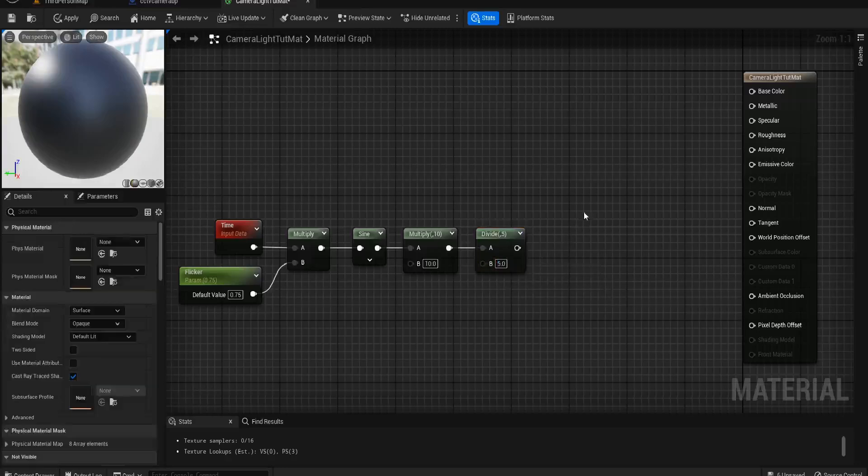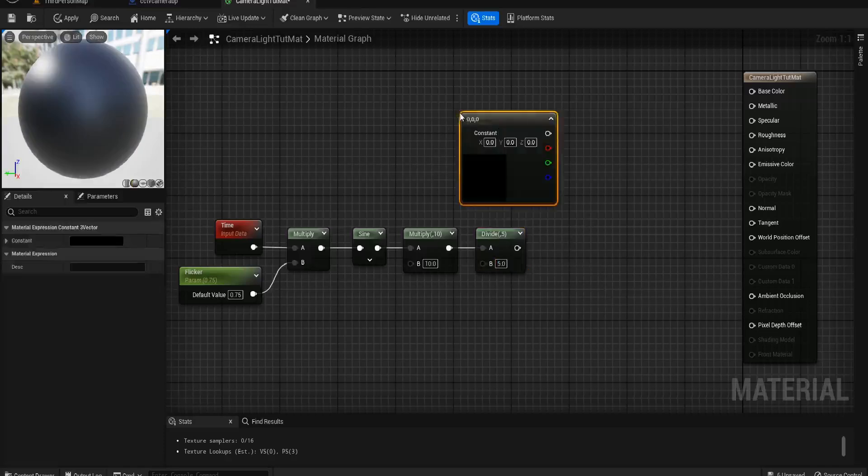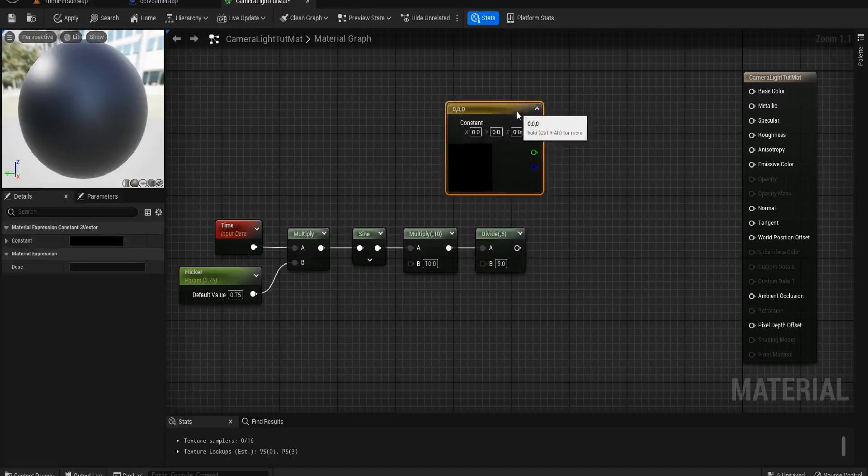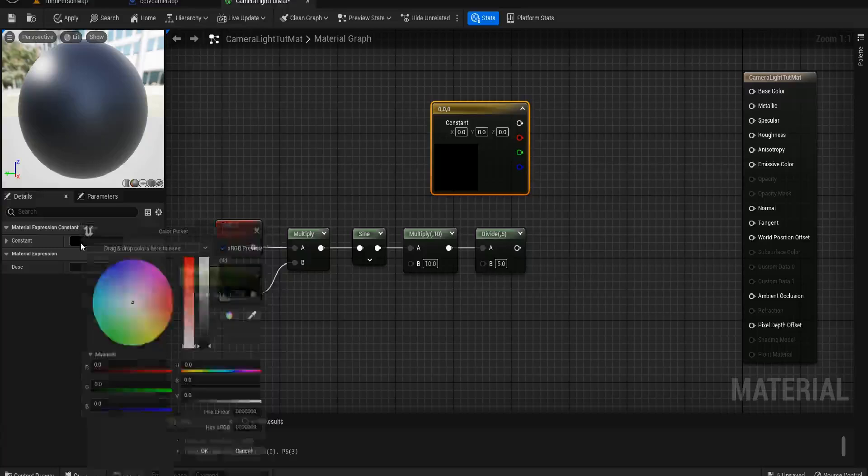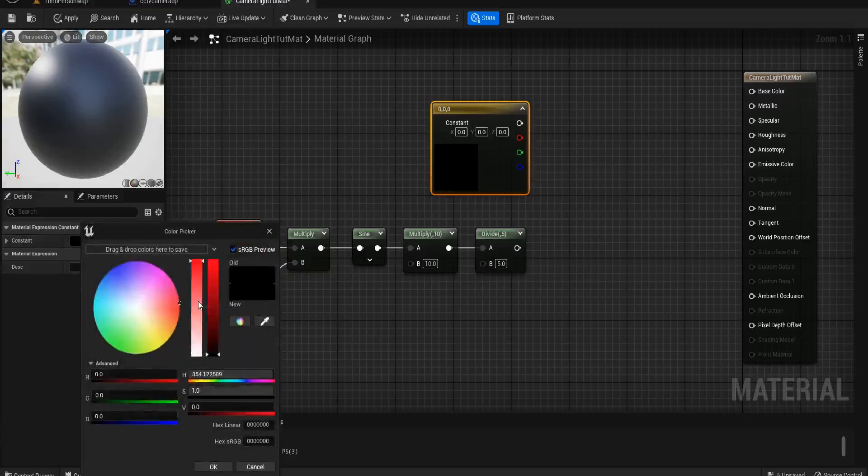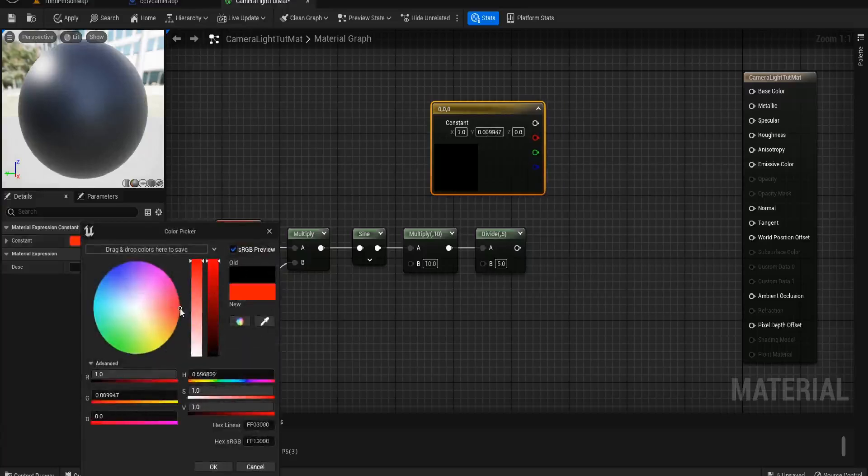The final thing that we need to do is if you hold down three and click, you'll get a constant three vector and we're going to make this a lovely red. Again, you can make yours any color you want.